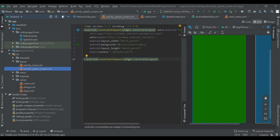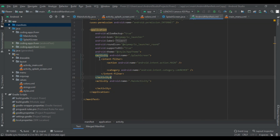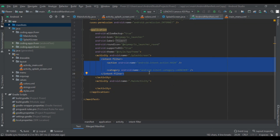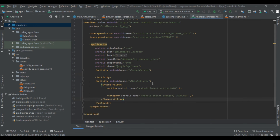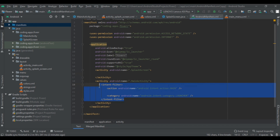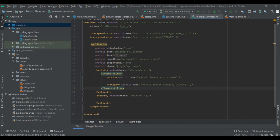After that we come to the manifest file and move this intent filter. Copy or cut it and paste it into the splash screen activity. Now it becomes the main activity, meaning our application will start from this activity.